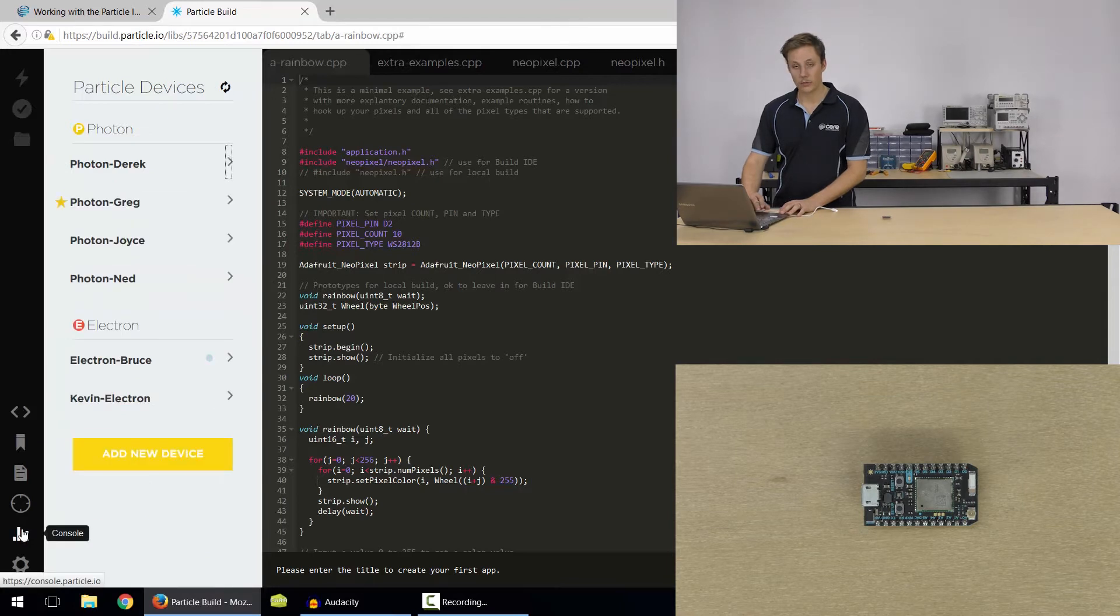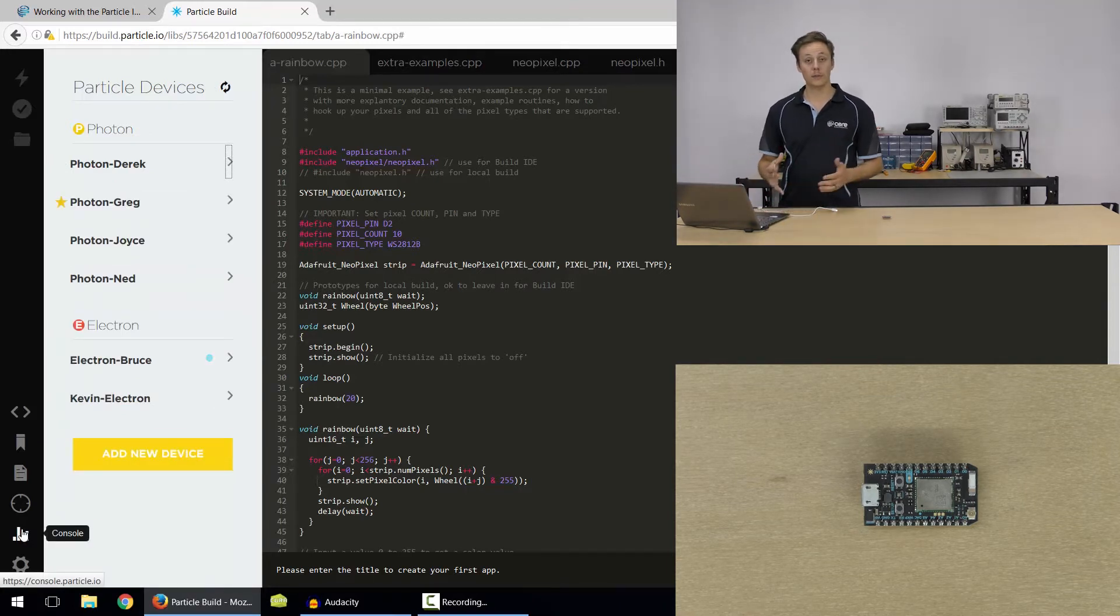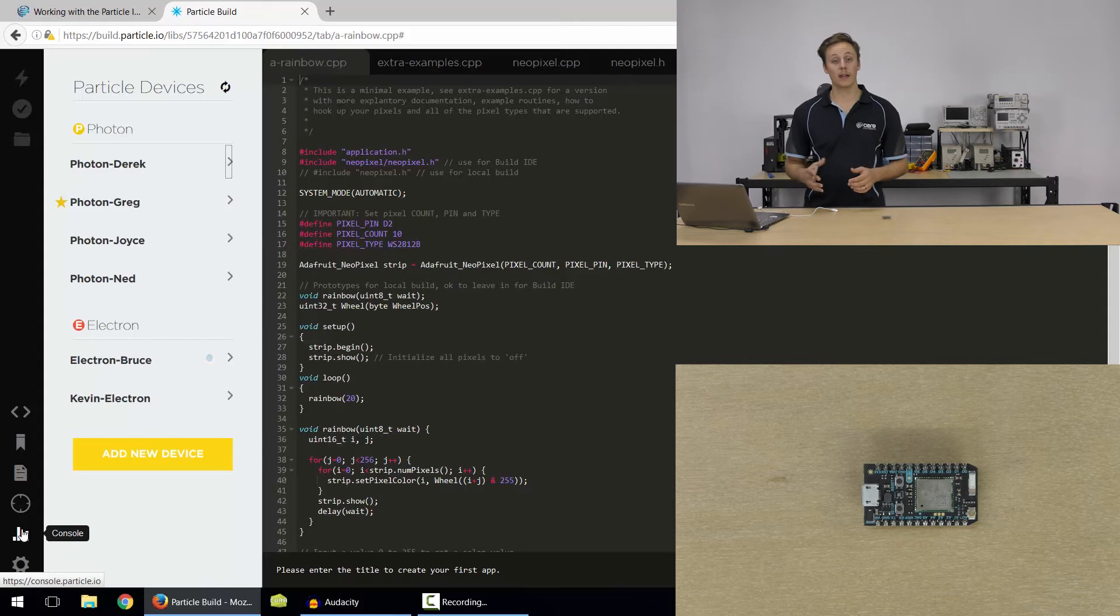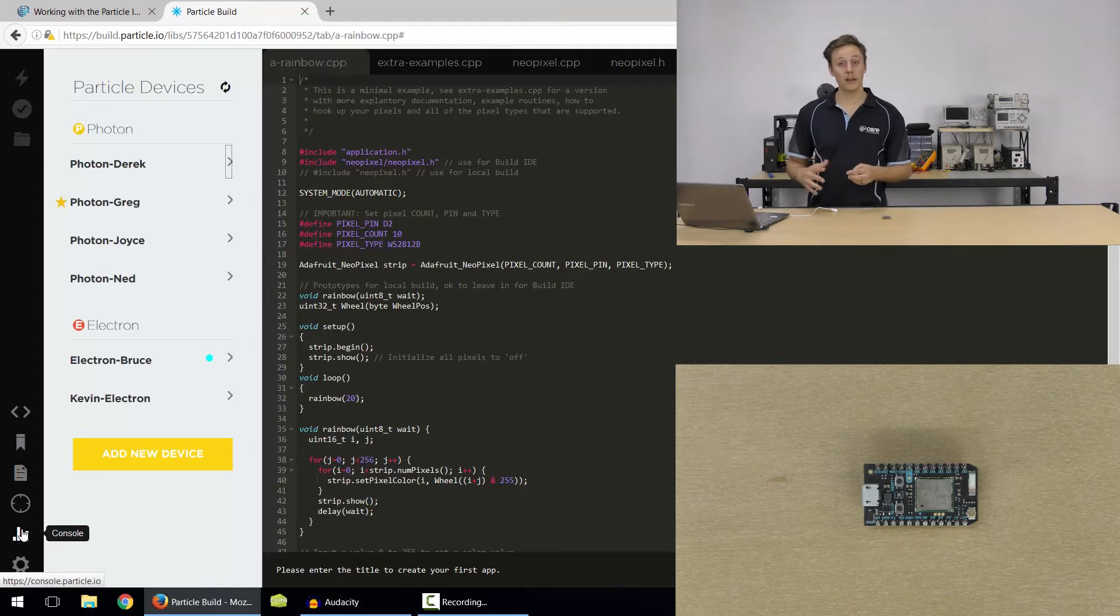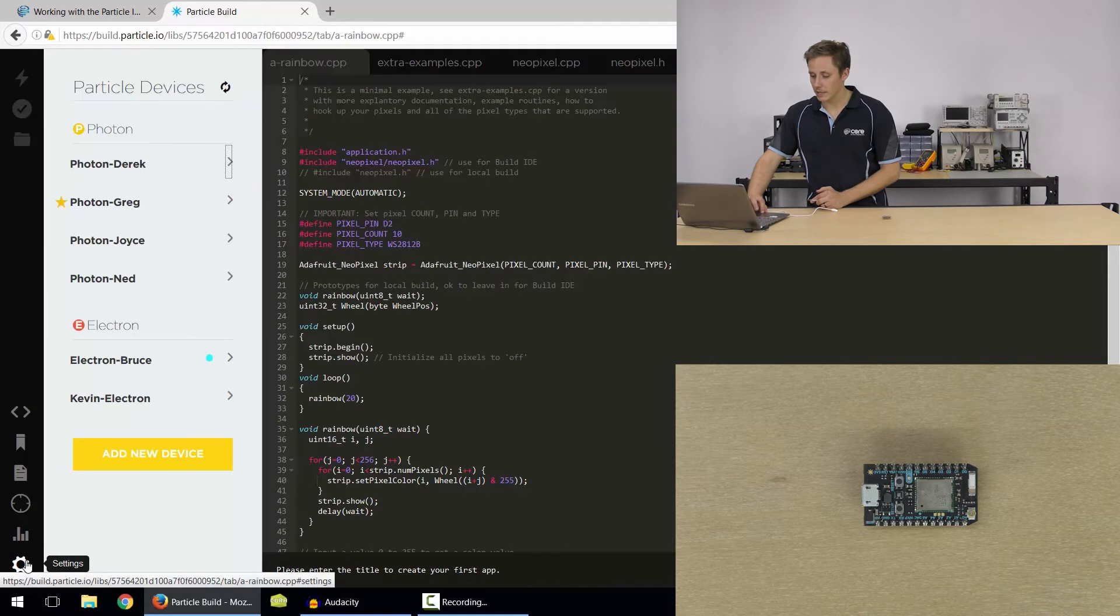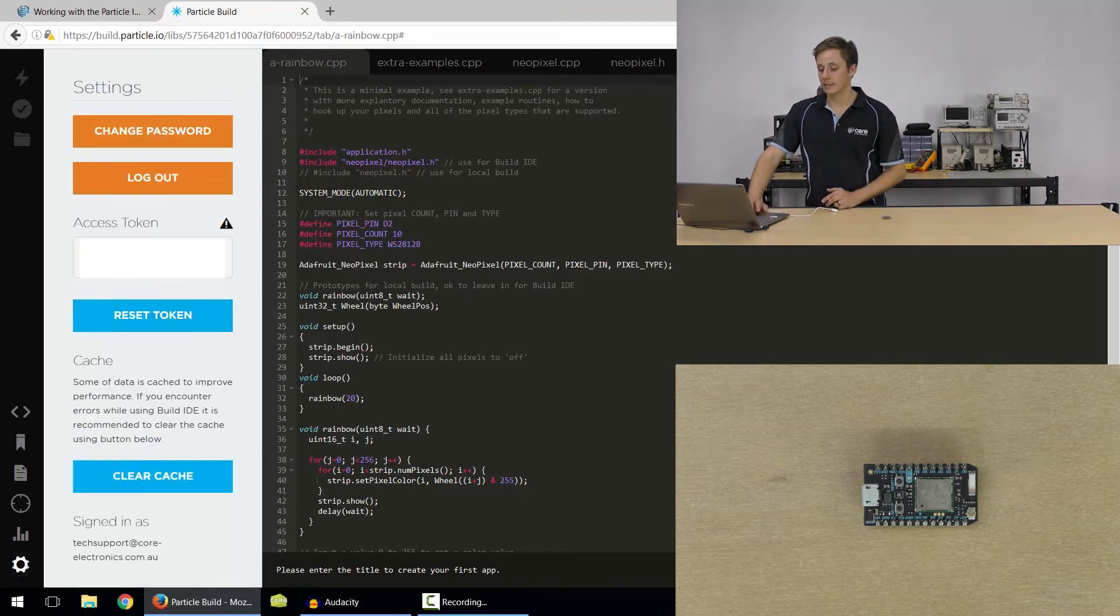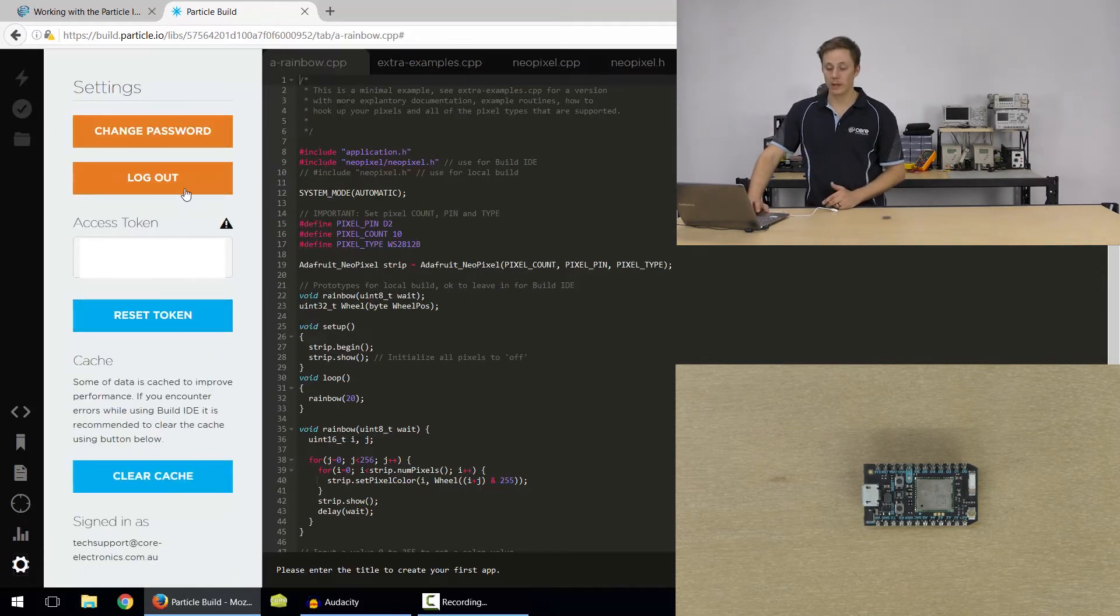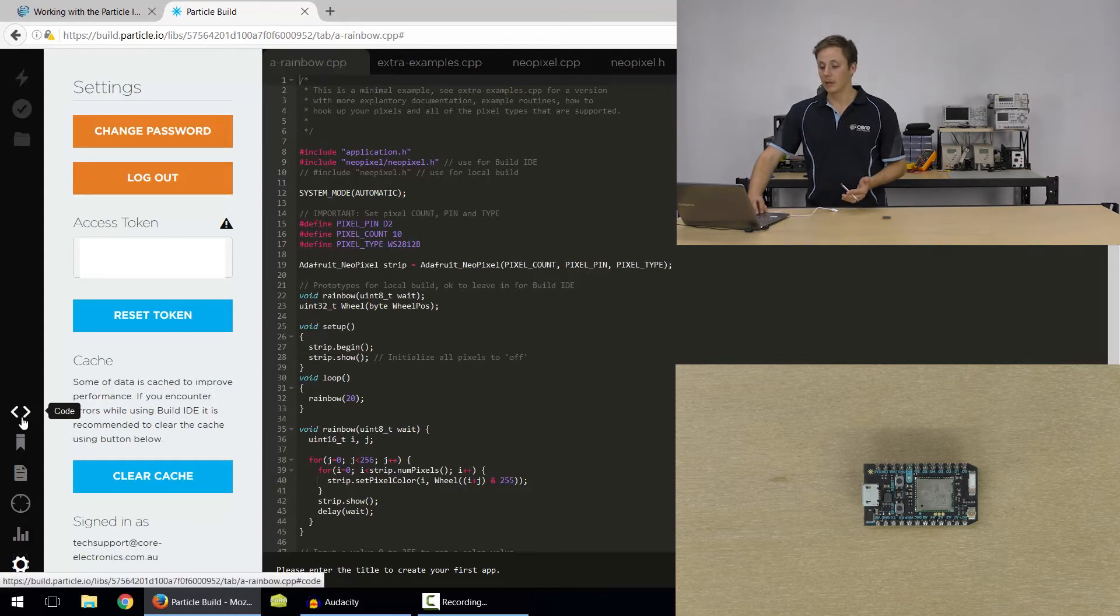Now we've got the console. So we've covered the console in a previous tutorial. Check out our getting started with the particle cloud, go into it in a bit more depth there. And then we've got settings, which is your account settings, your access tokens, you can reset that, change your password, et cetera.